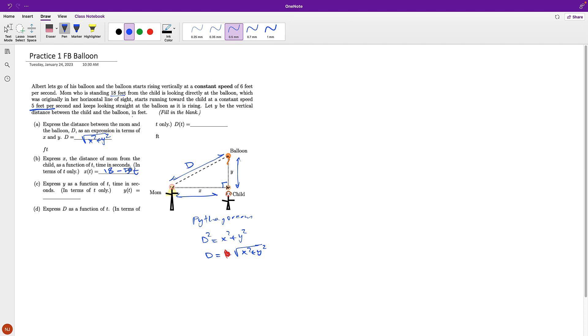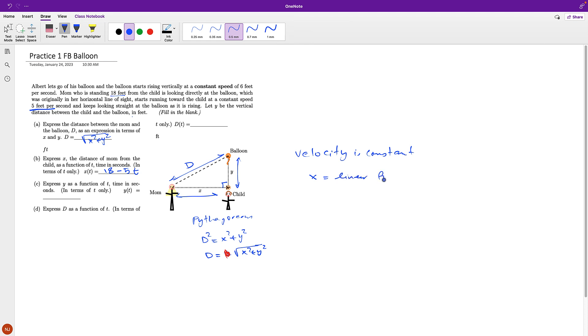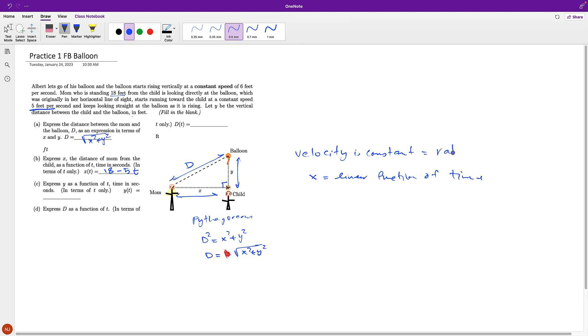So again, because velocity is constant, the distance is going to be a linear function of time. And in here, because distance is decreasing, velocity is negative.